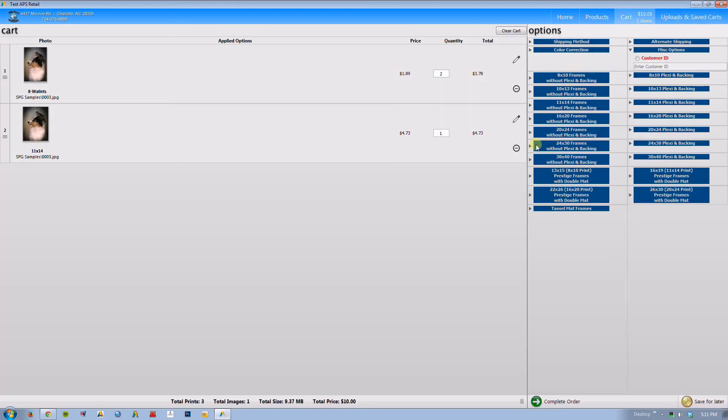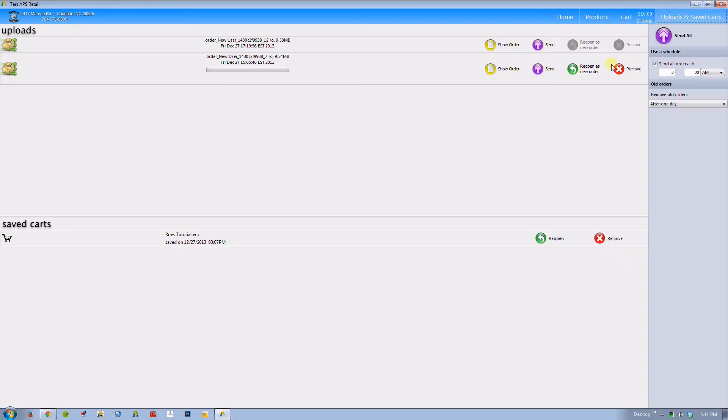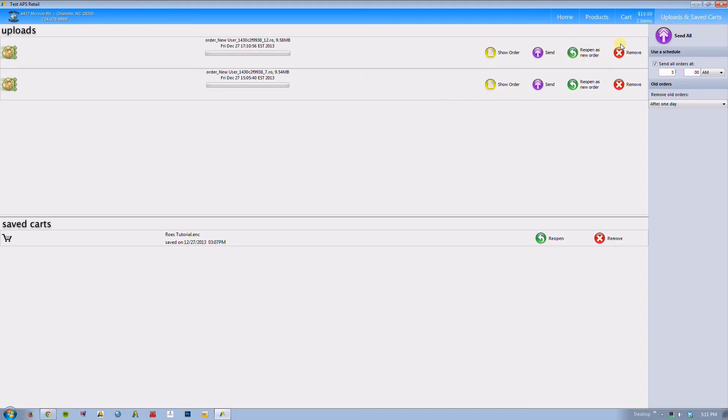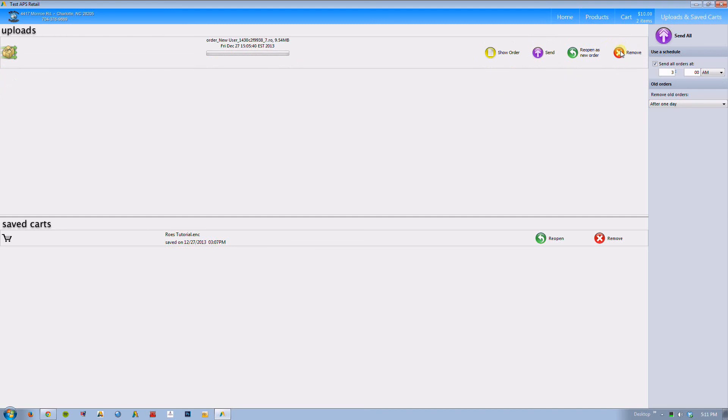And now I can actually reopen the order as a new order or I can actually remove it. Those are fairly intuitive once you actually start using them. Notice I actually had to click the send button before it would give me these options. You can schedule a time to send your order to us. What I want to do really quick is actually go back to this order.